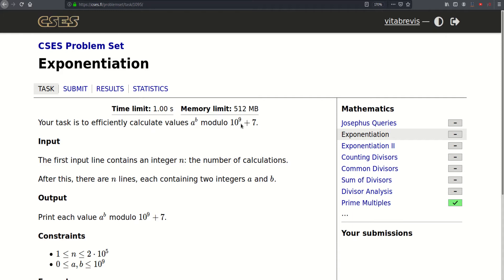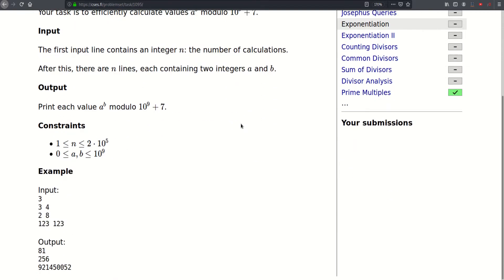We will have to answer n independent test cases, and for each test case we will be given two integers a and b, up to a billion, and we have to calculate a to the b modulo a billion and seven. So let's go to the drawing board and see how we can solve this.